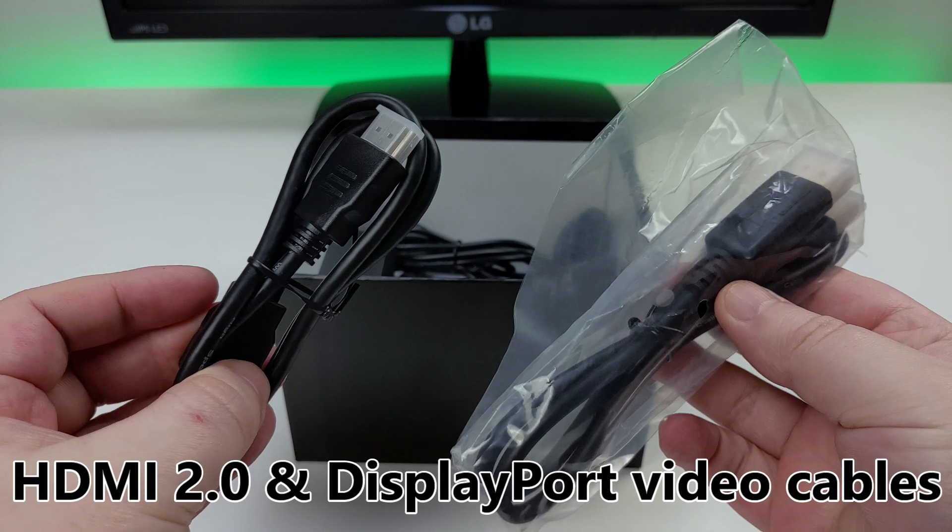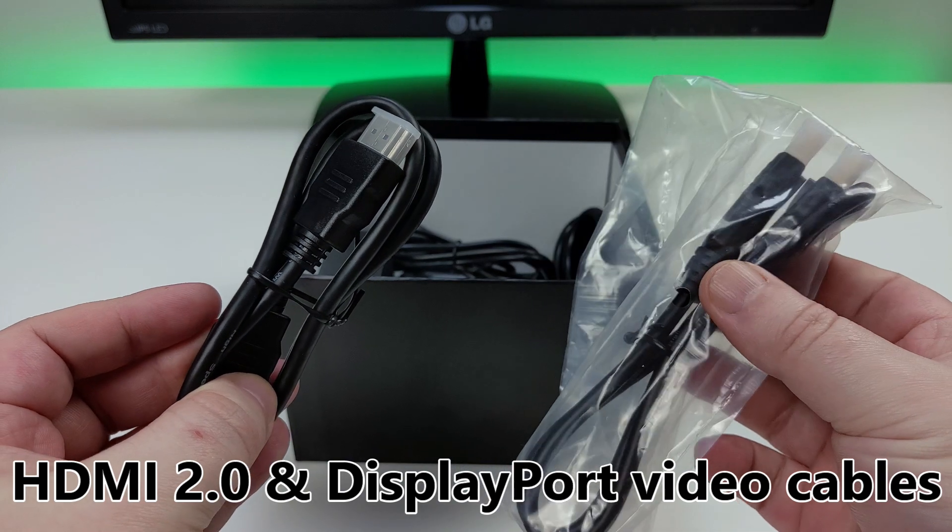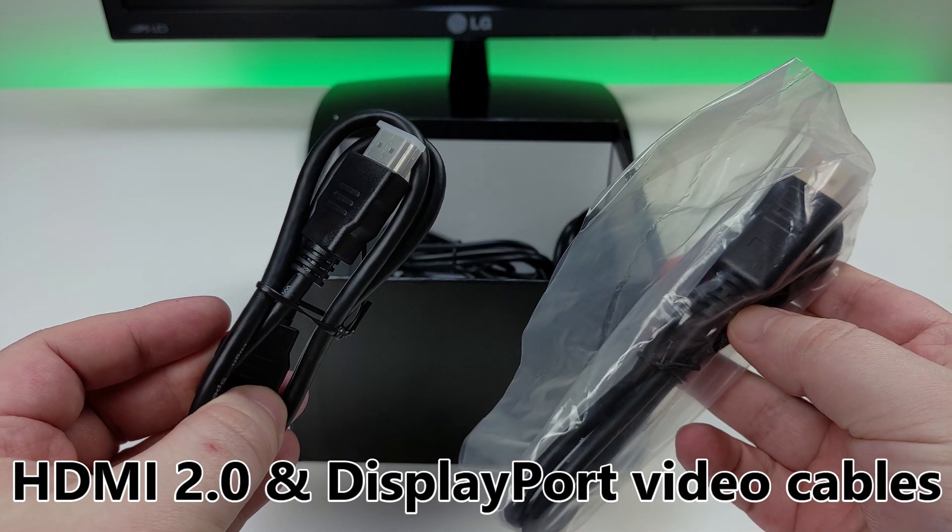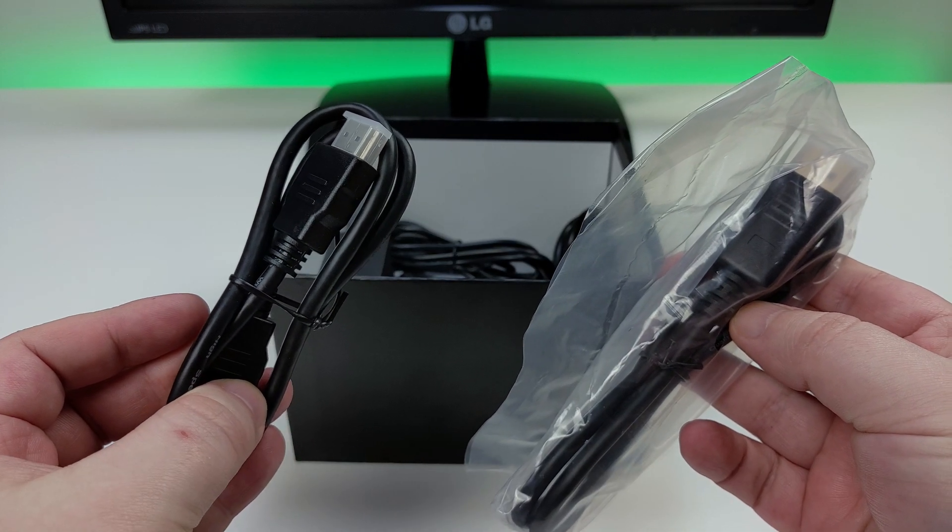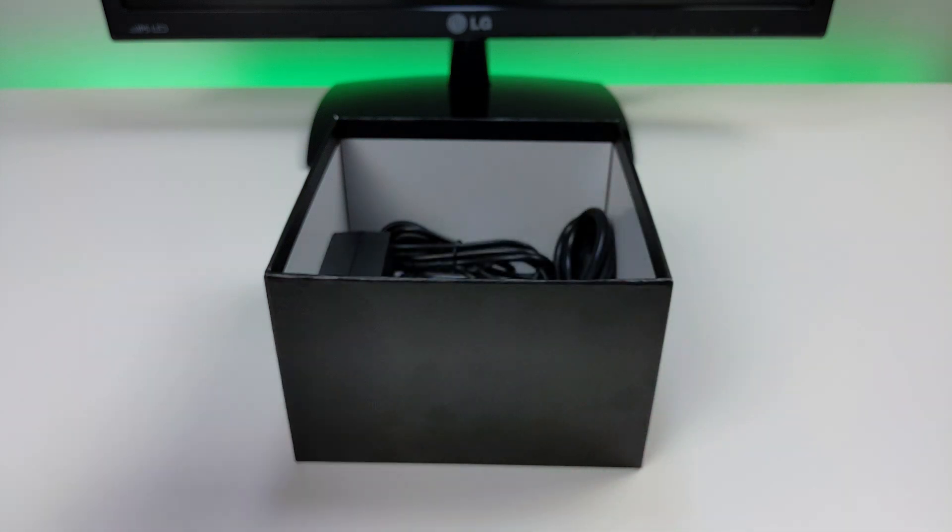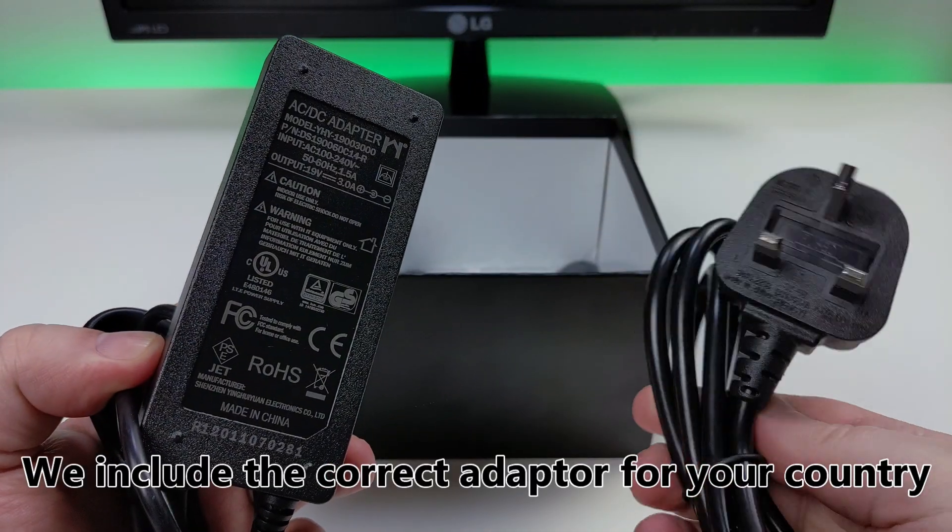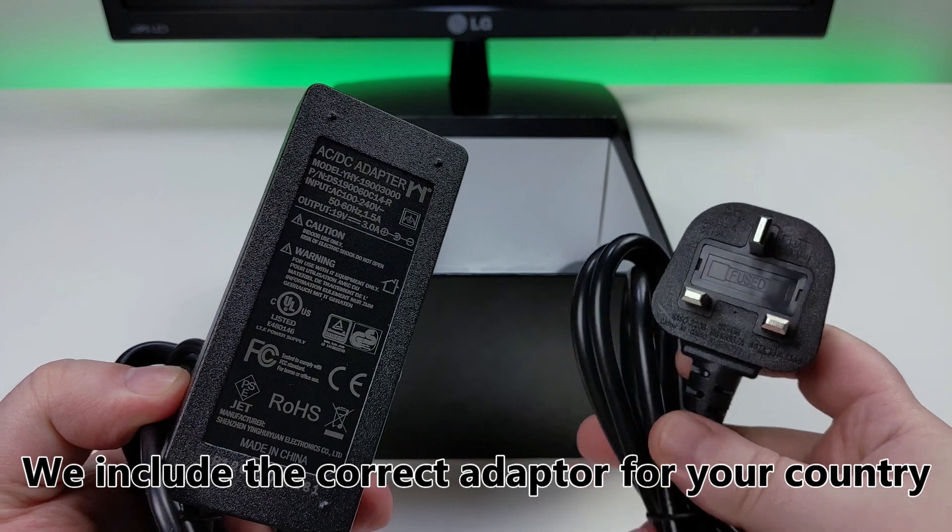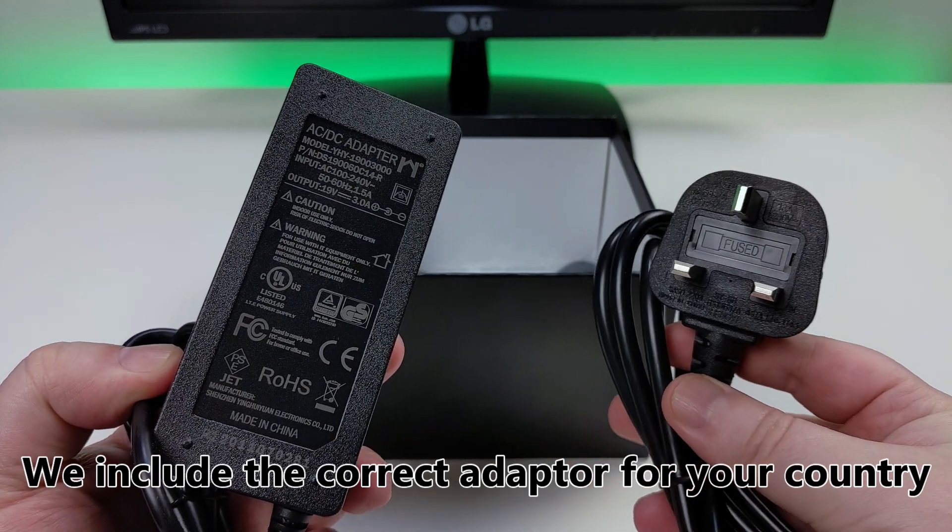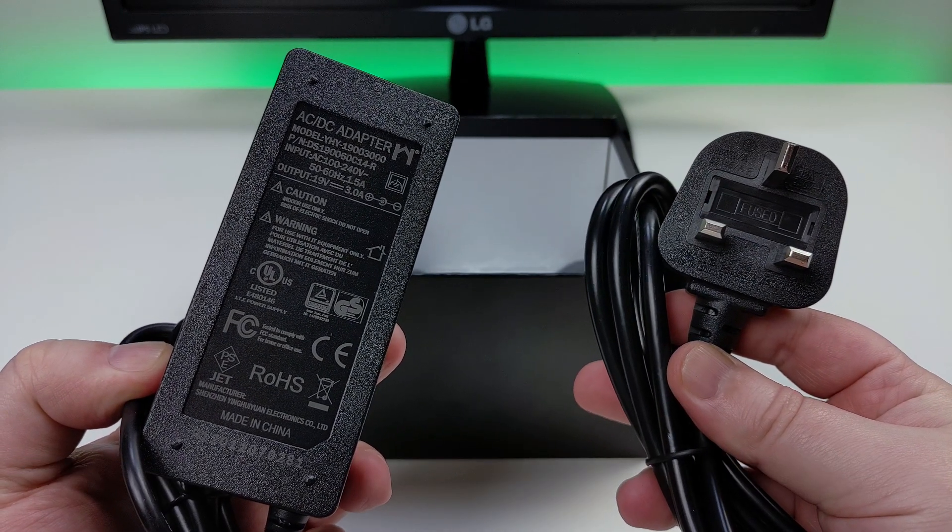Under the packaging there are two video cables, one is HDMI 2.0 and the other is a DisplayPort cable. Followed up by the power supply which will include the correct adapter for your country.